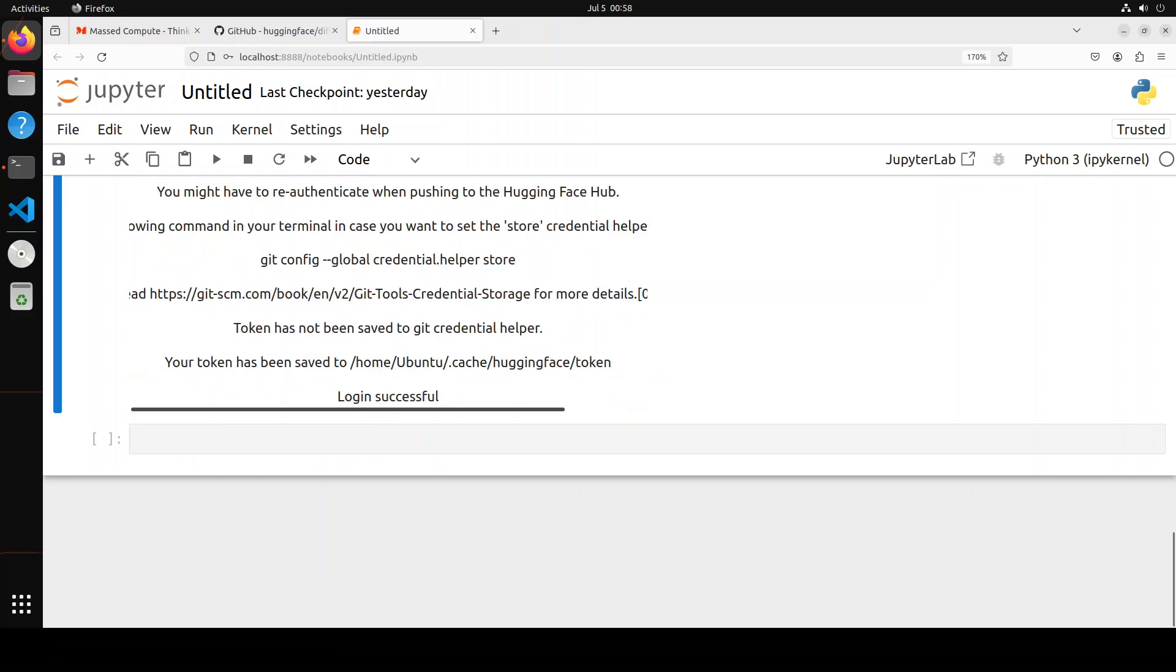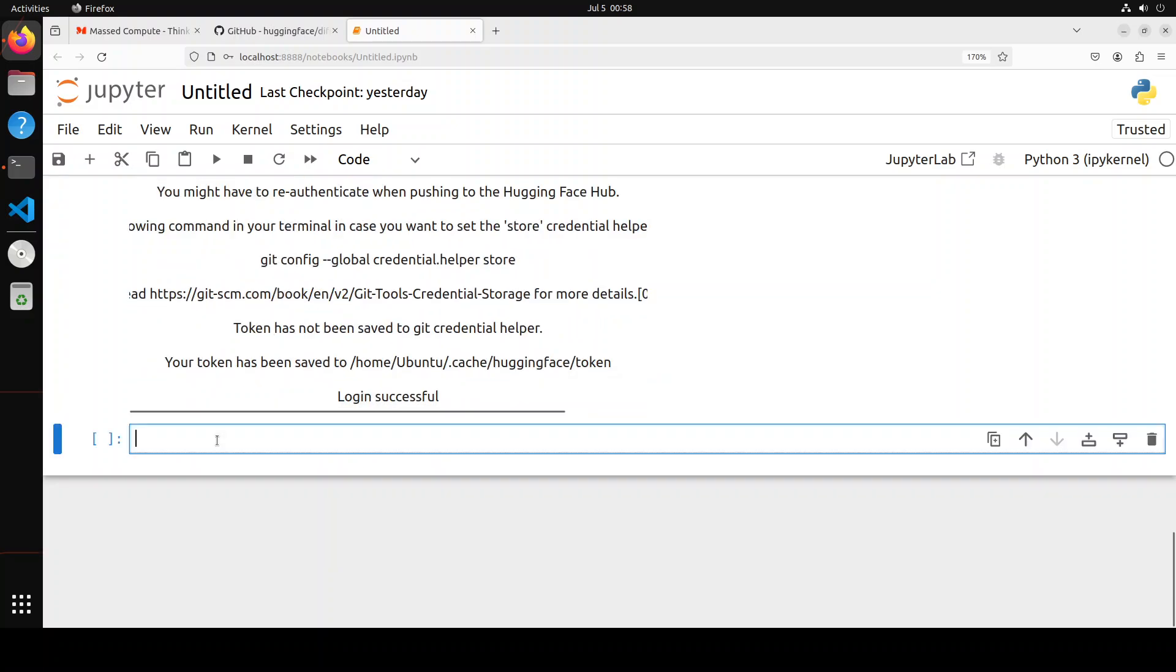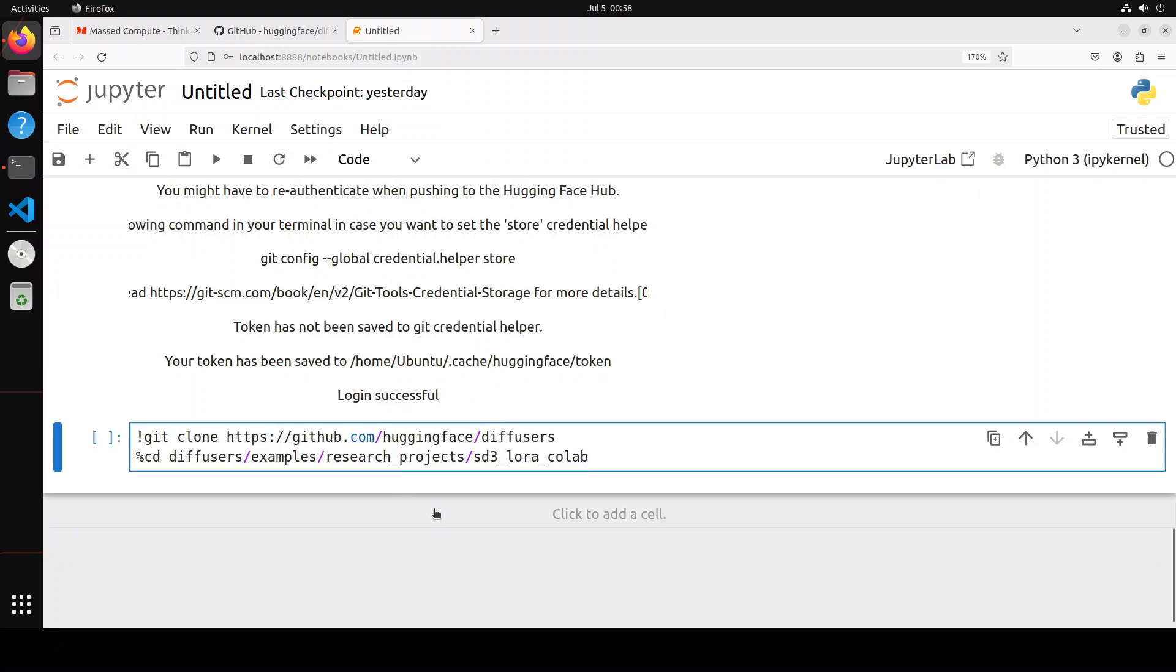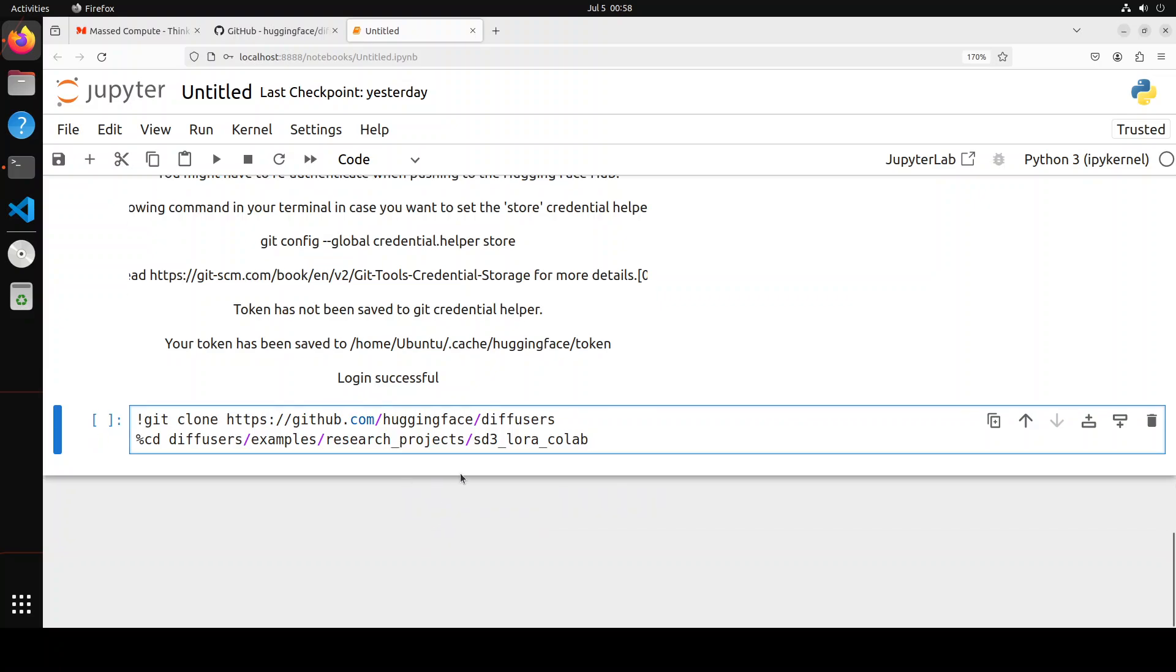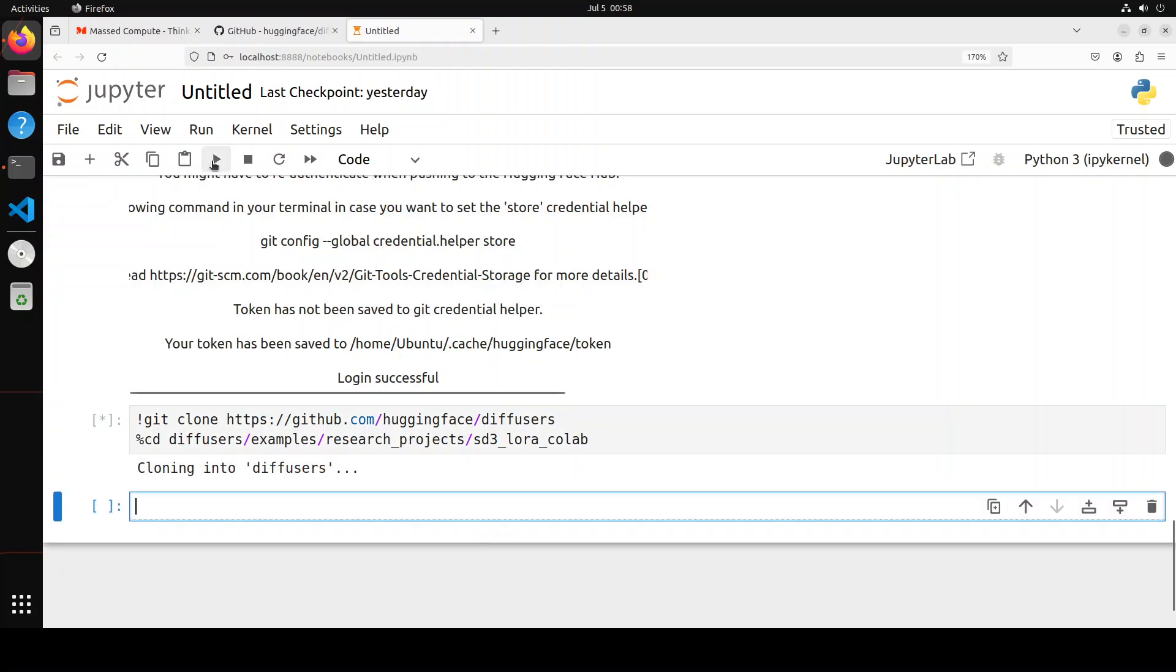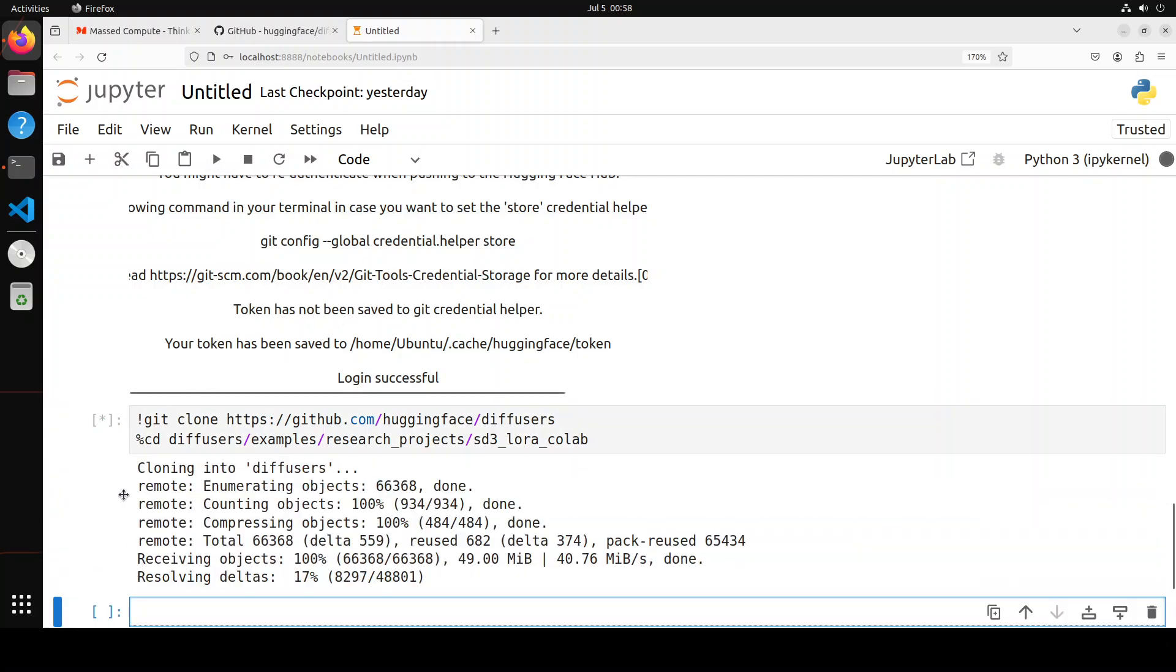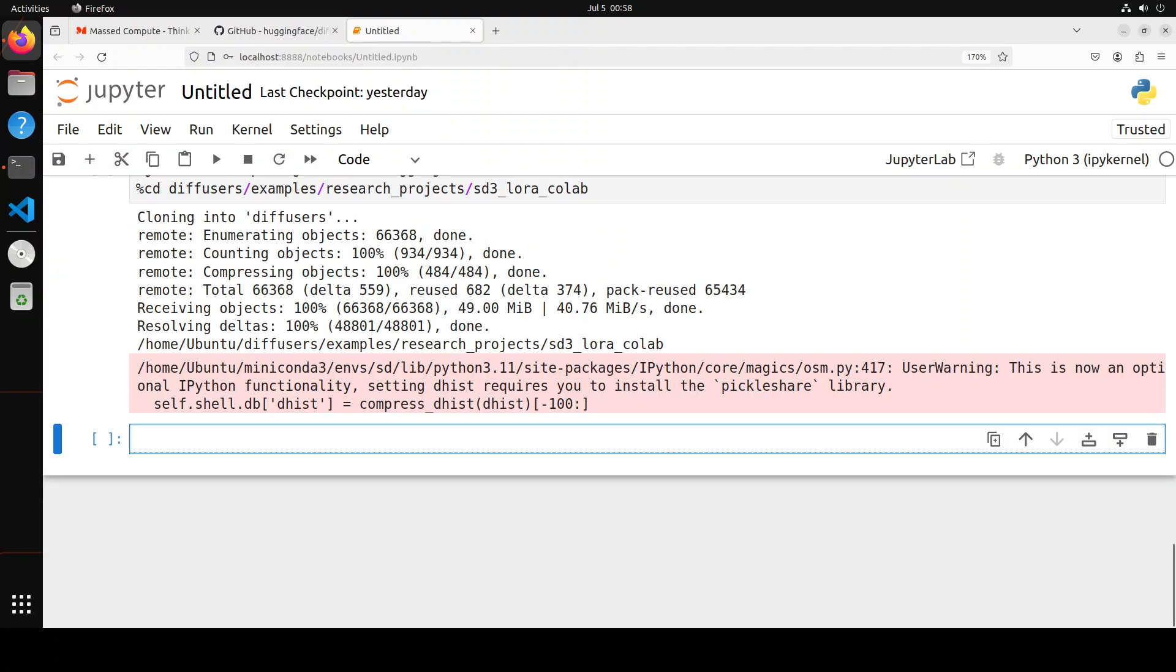We are logged in. And now let's git clone the repo from diffusers. And again, a huge thanks to Sayak Paul for creating this. Let me run it. It is going to clone the repo and then it will cd into it. So let's wait for it. And that is done.